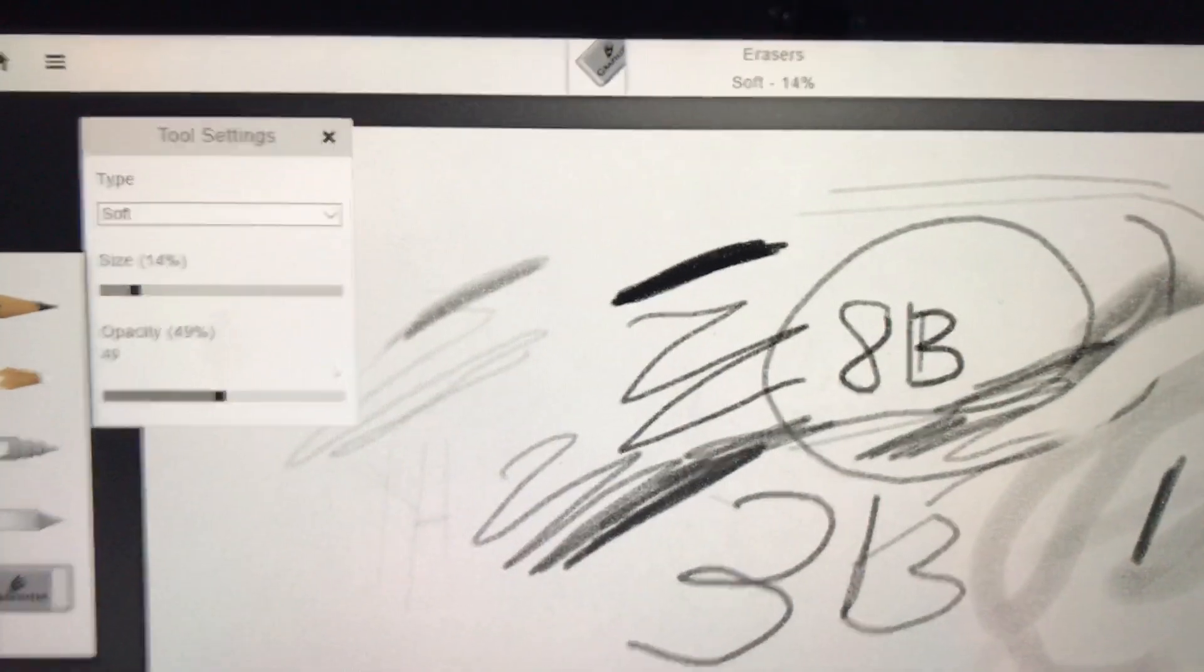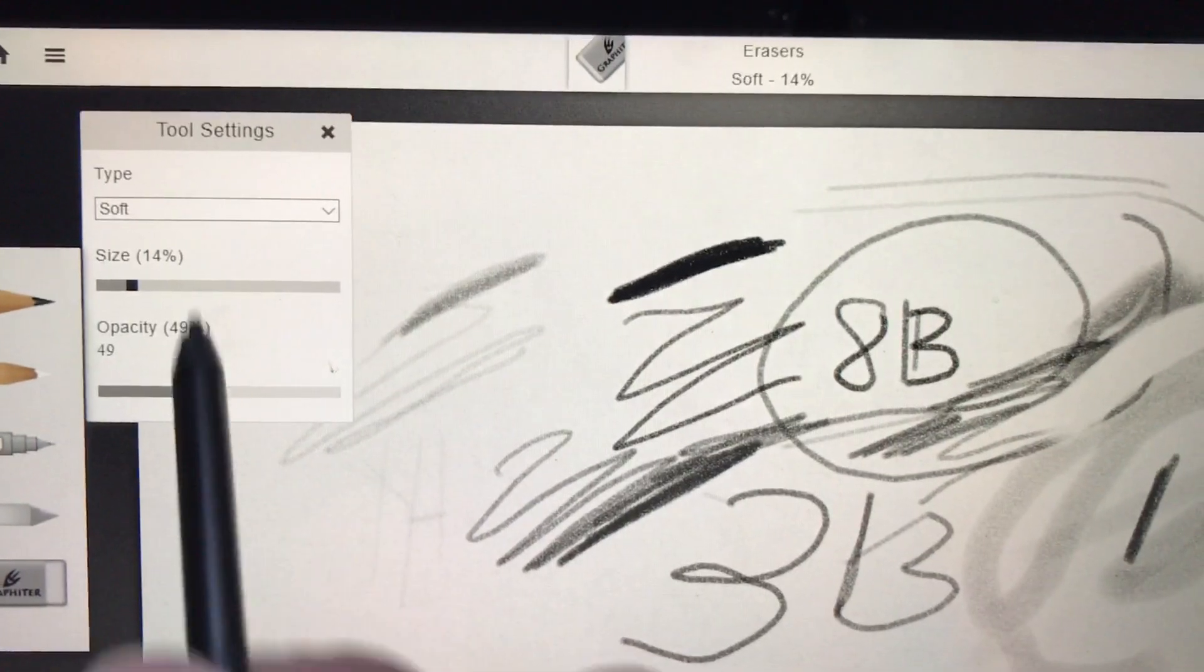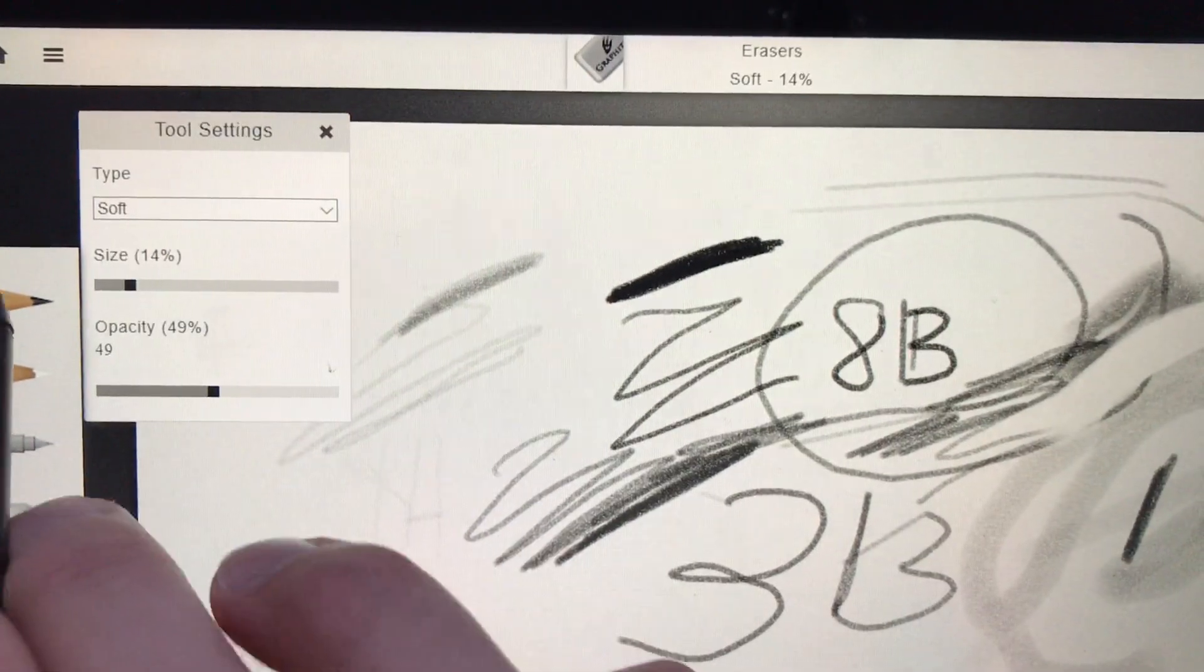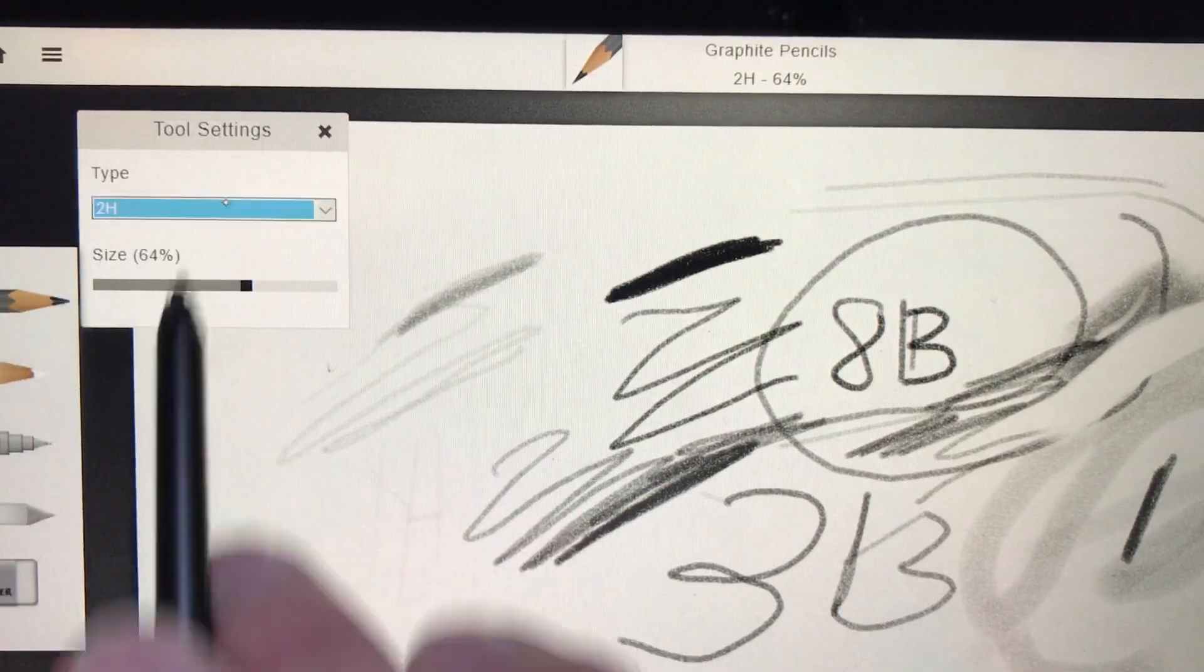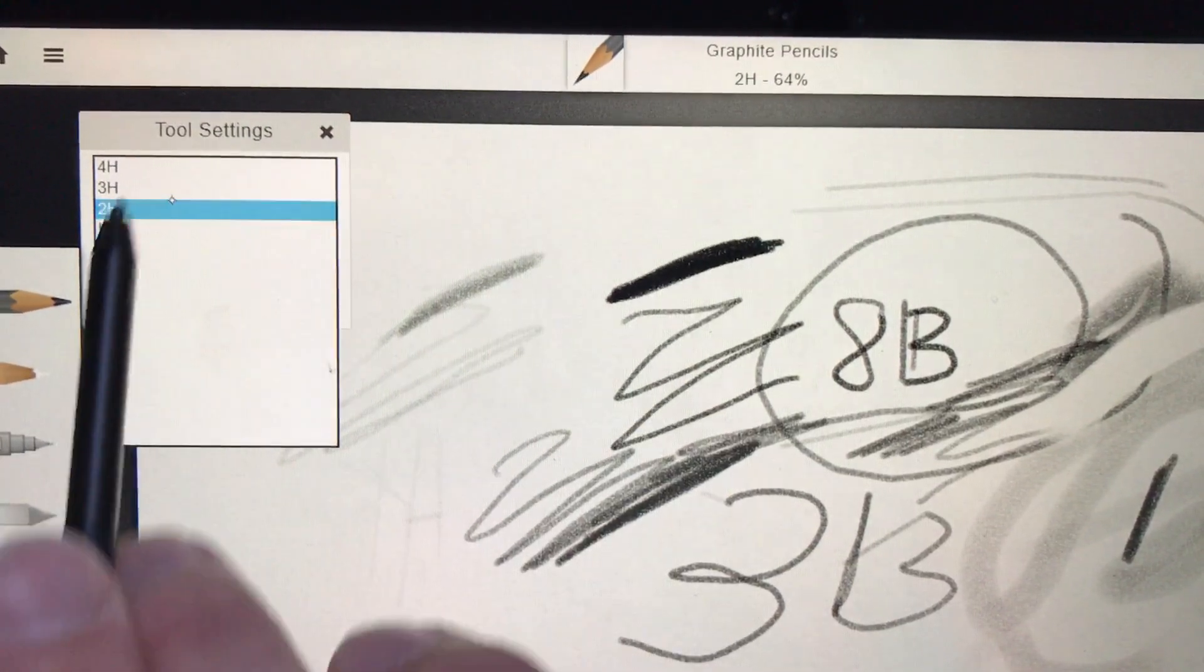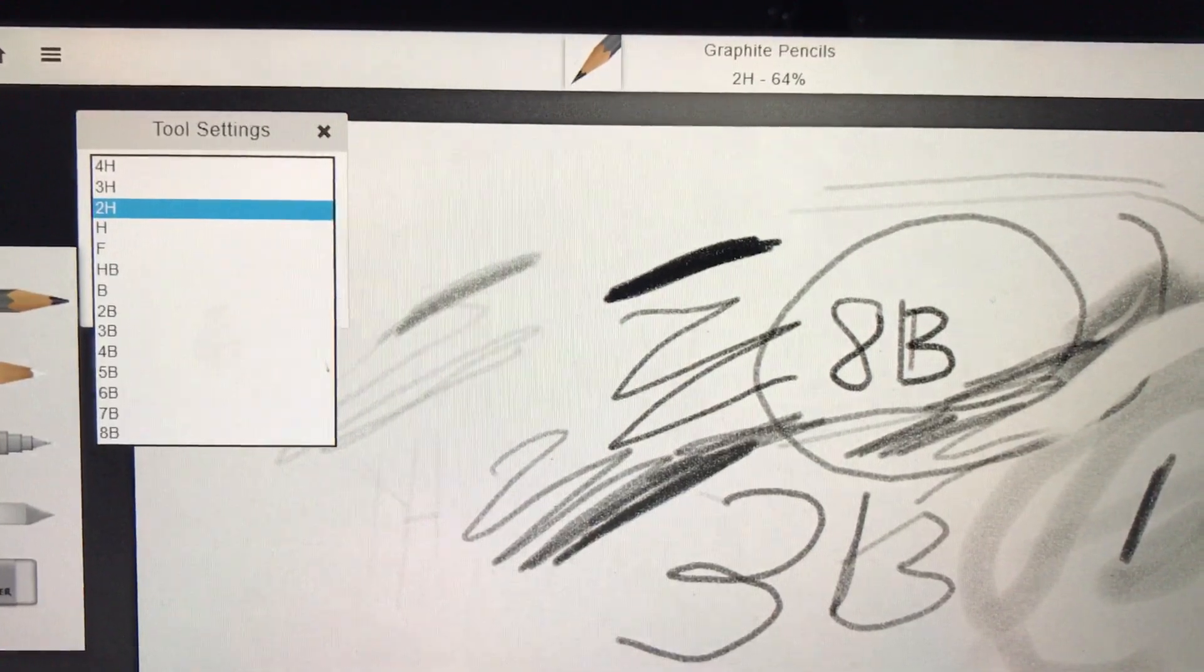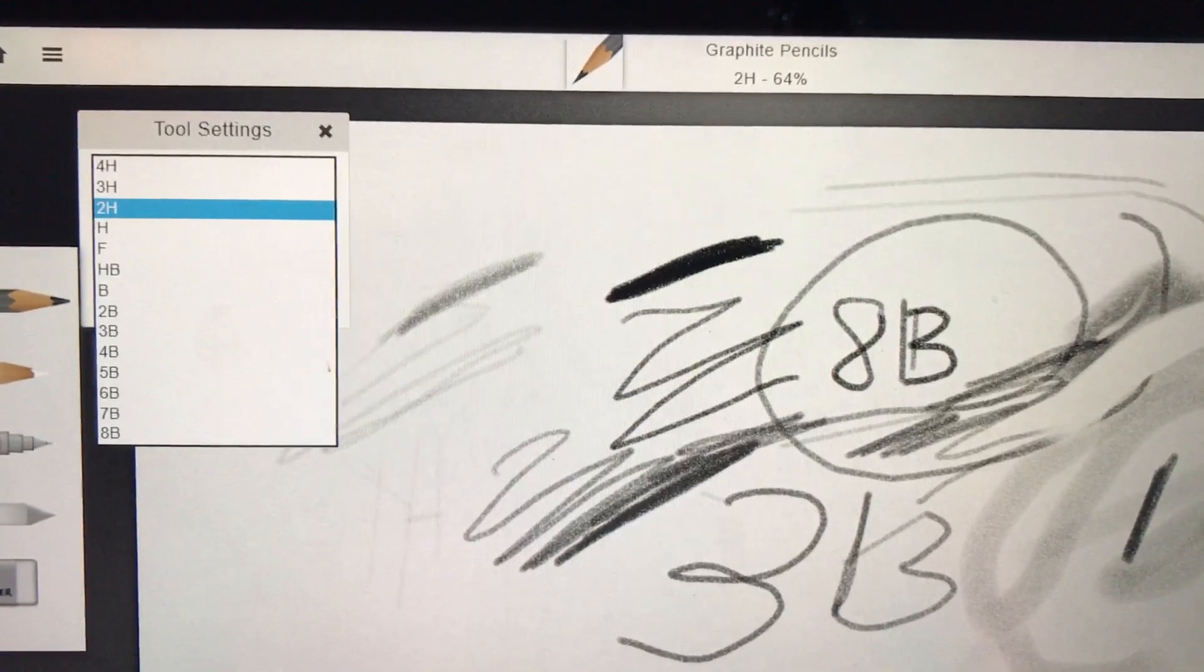Just spend some time playing around, getting to know the different types of pencil points, the different weights or thickness and darknesses of the pencils, and we'll get back together in a little while.